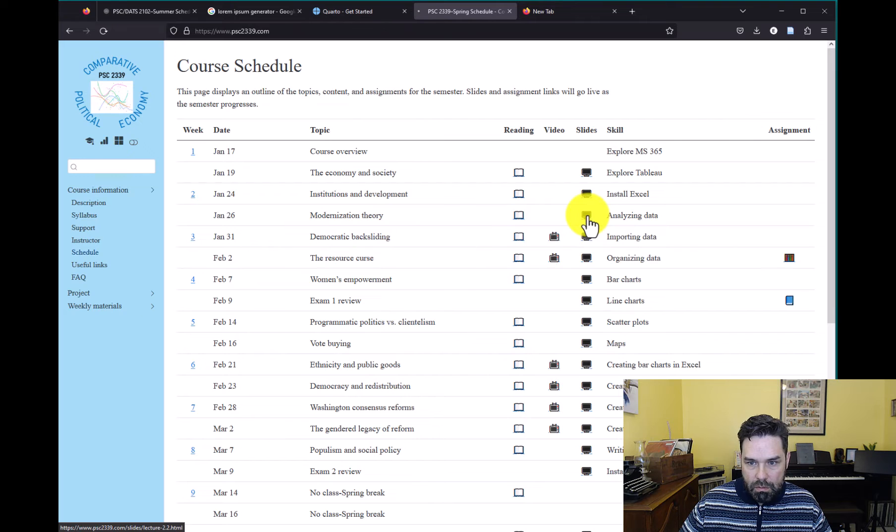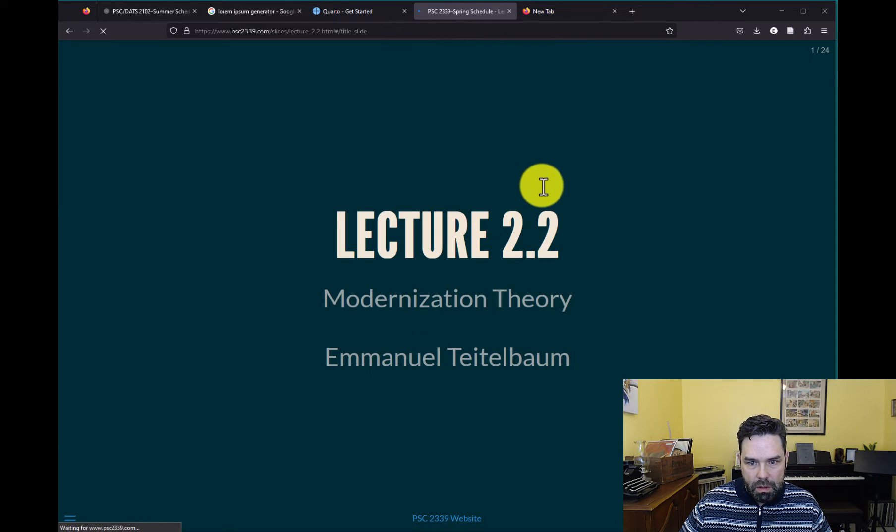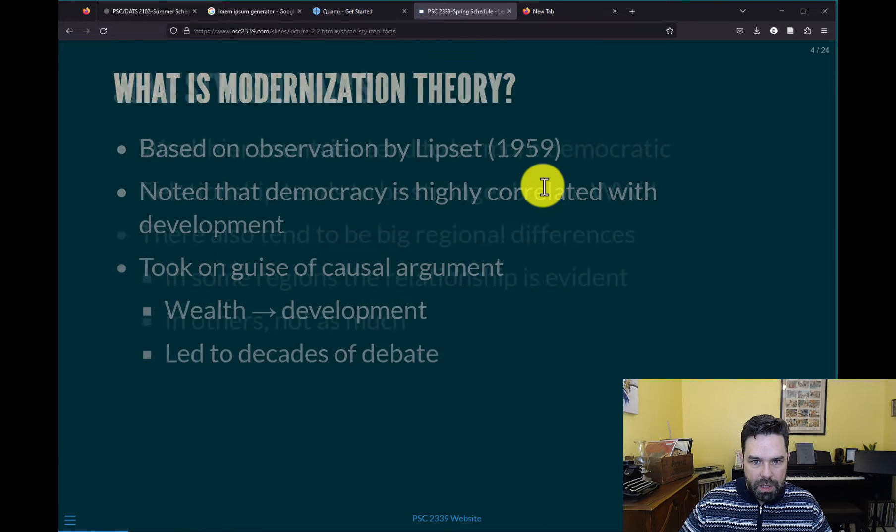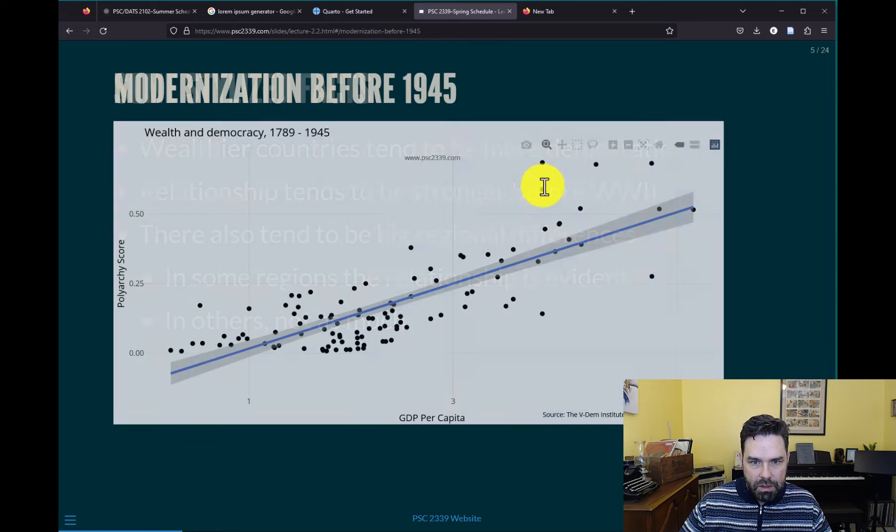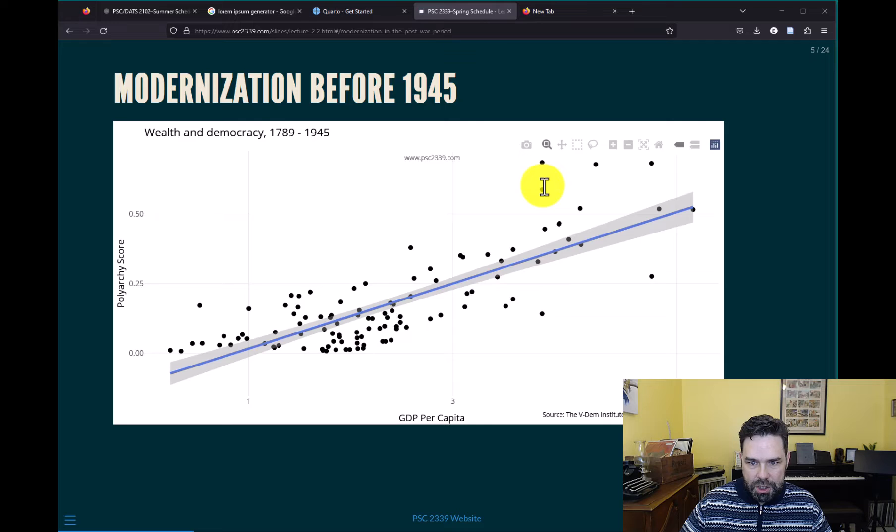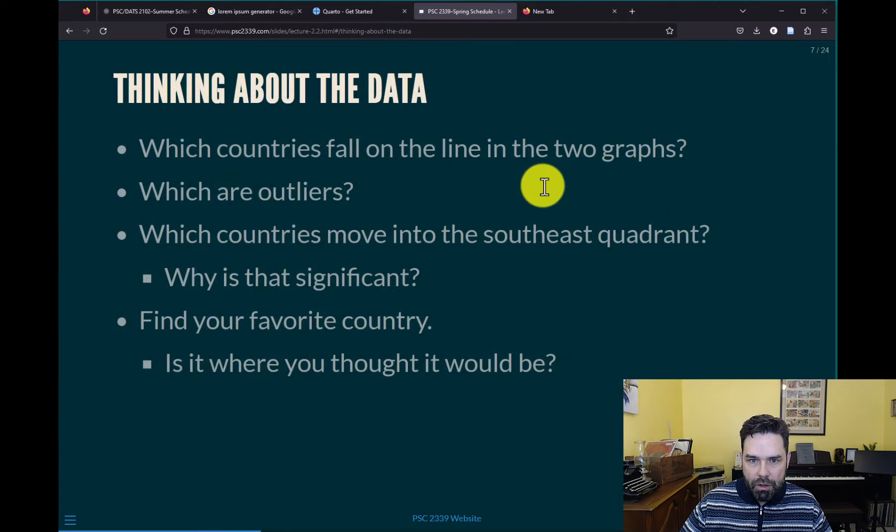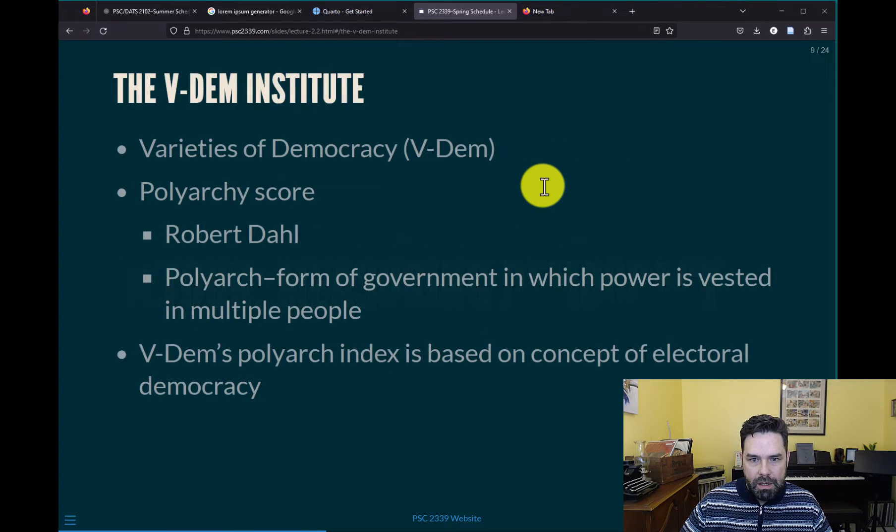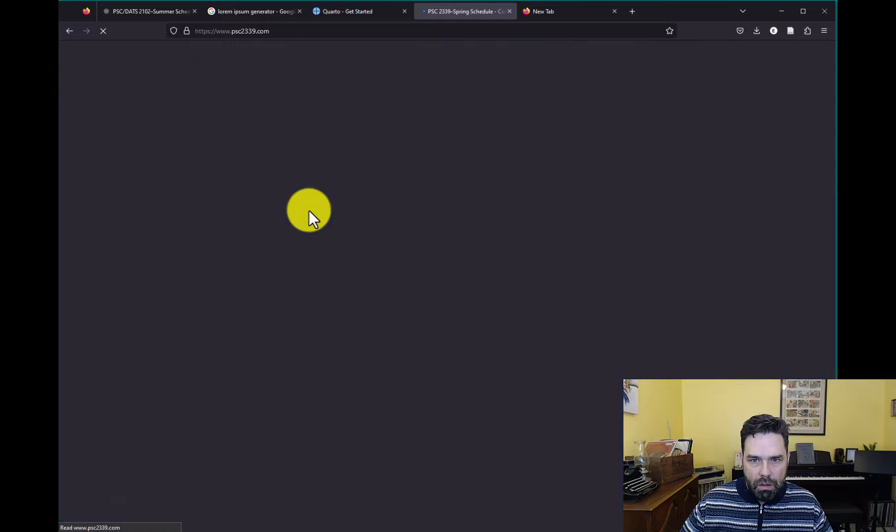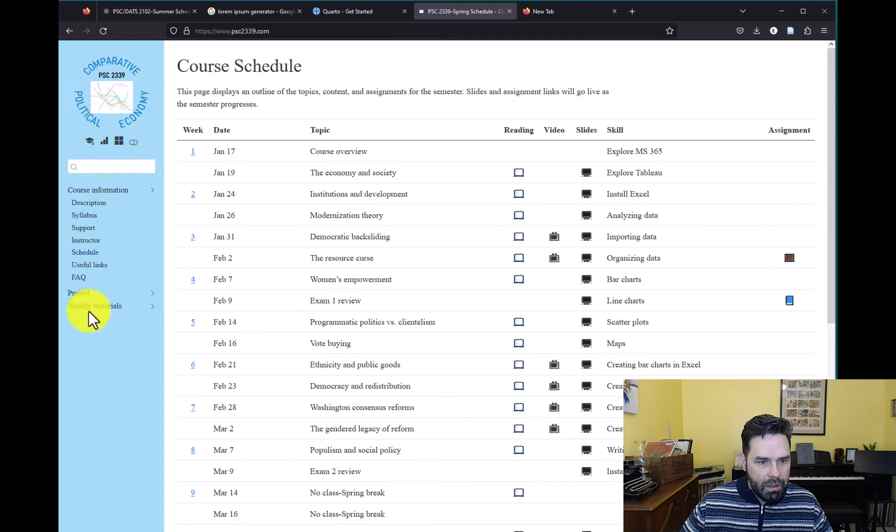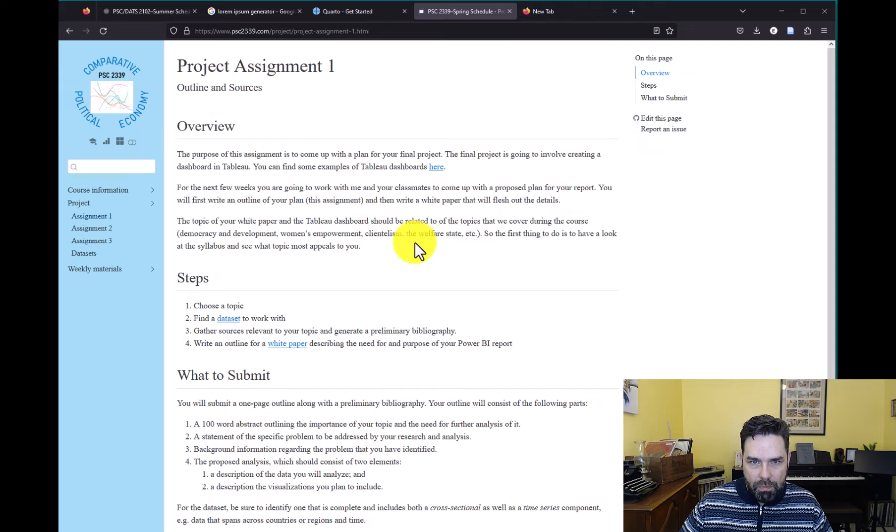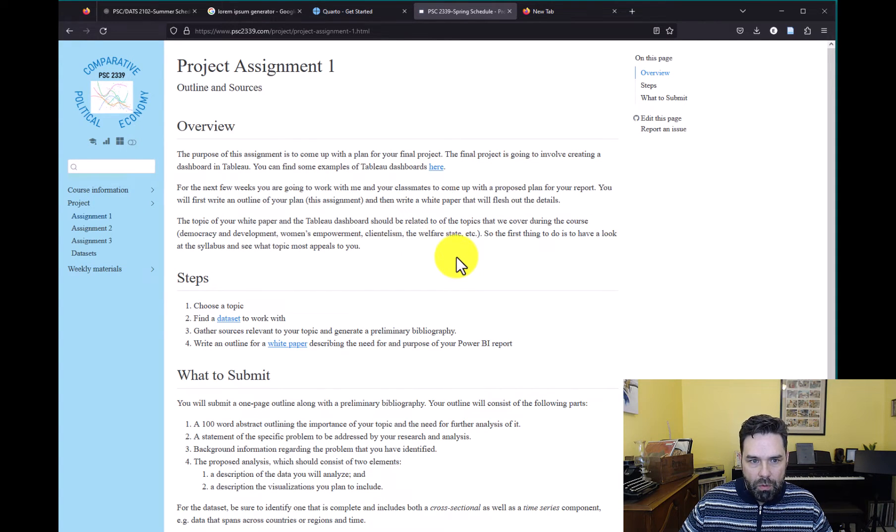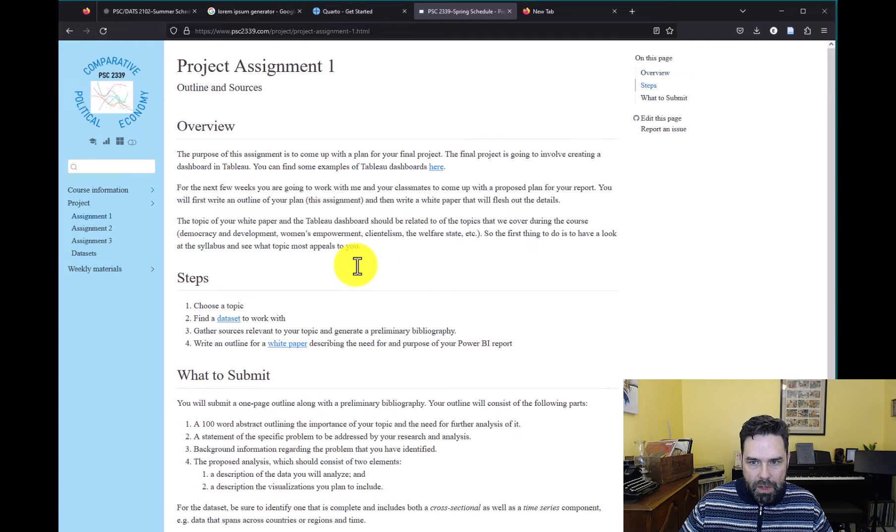You can click on the slides. The slides are also made with Quarto. So we can look at this week on modernization theory. This is a presentation that I give to students in this course. It has data visualizations made with ggplot2 that are integrated right into the slides.